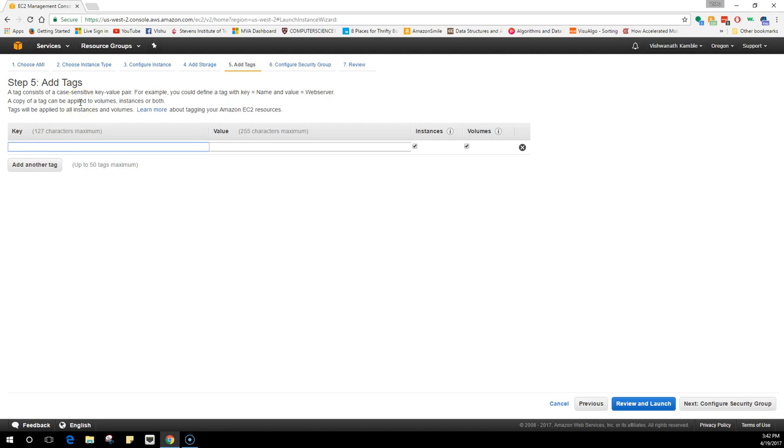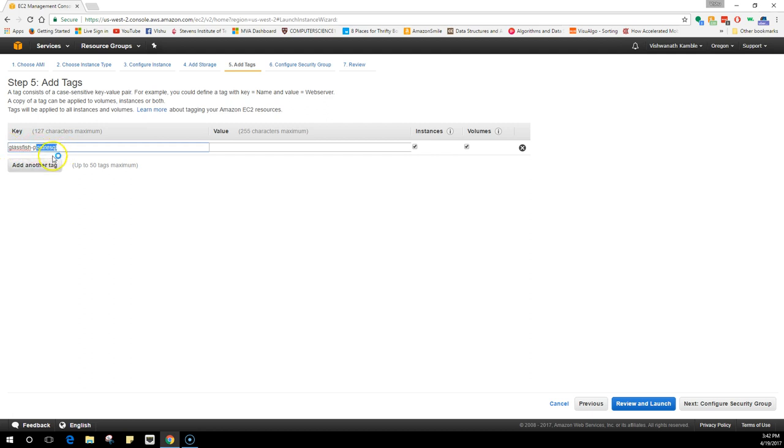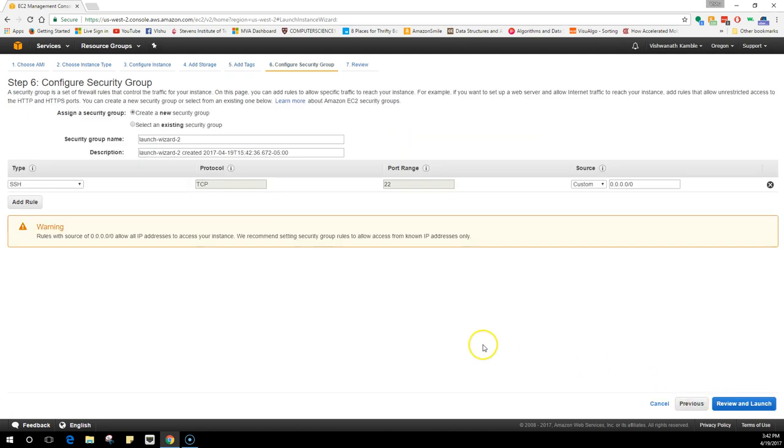We can also add tags. This is just for your use so you know which machine is this. Just name this as GlassFish PostgreSQL. So GlassFish is our Java server that we would be using to deploy the Java application, and PostgreSQL is the database that this instance is going to have. Volume, just leave it.